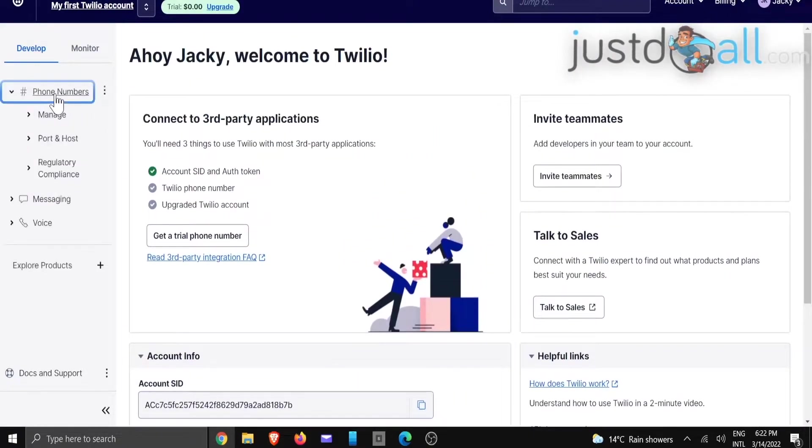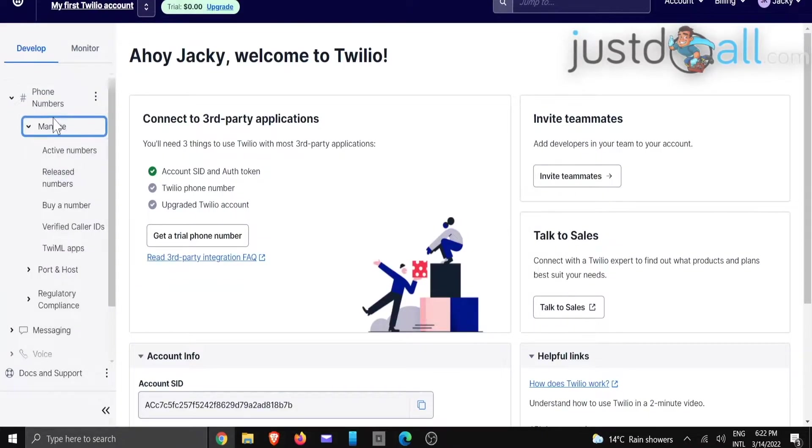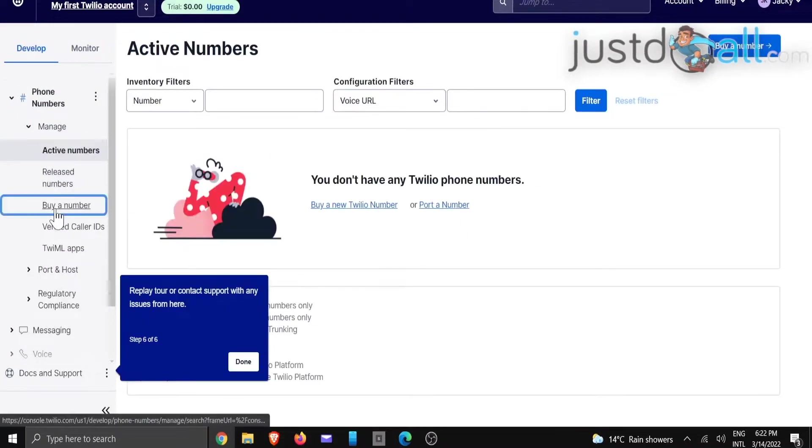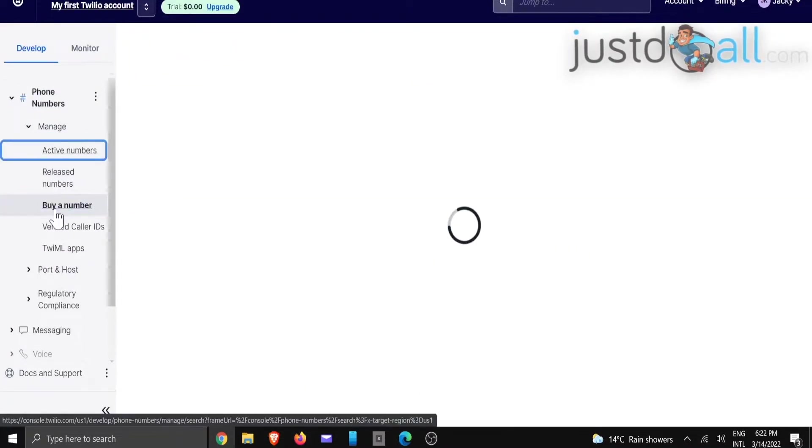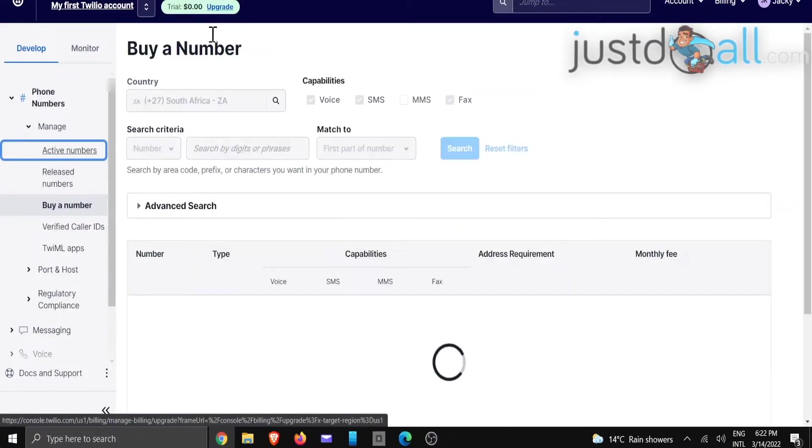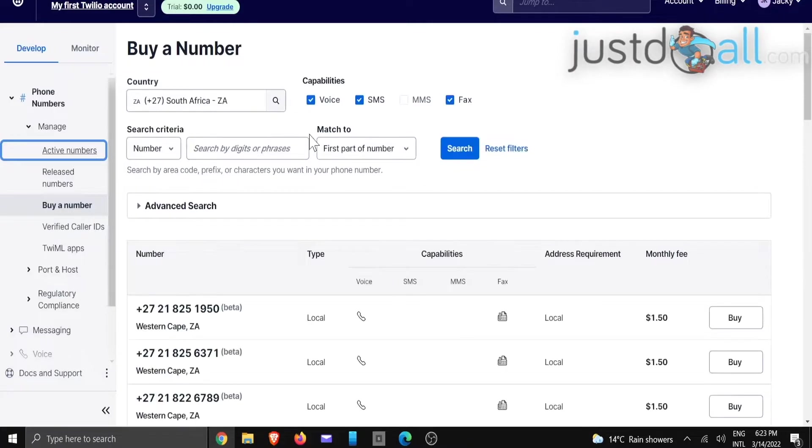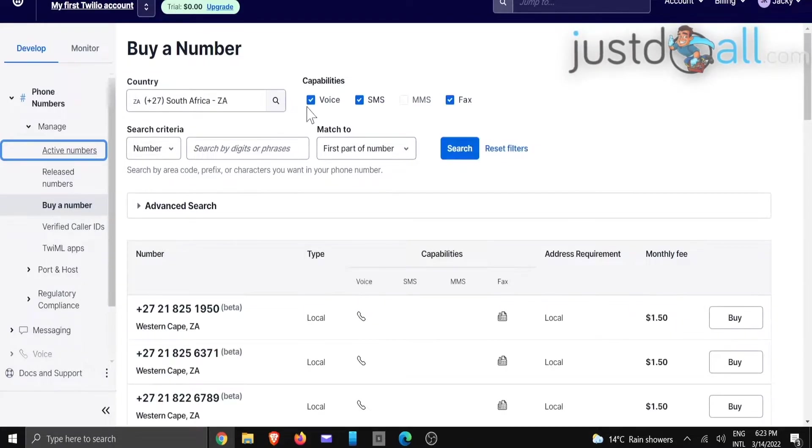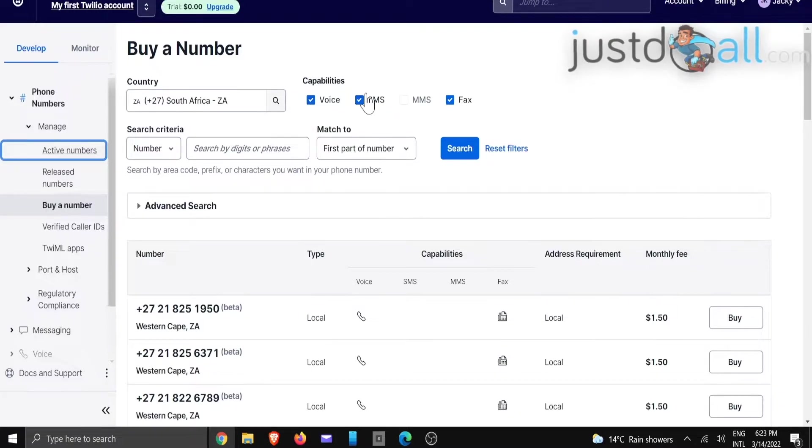And we are going to click on manage, then buy a number. Now, under the buy a number section, you will need to have some credits to be able to make use of it. So I'm just going to give you an example.